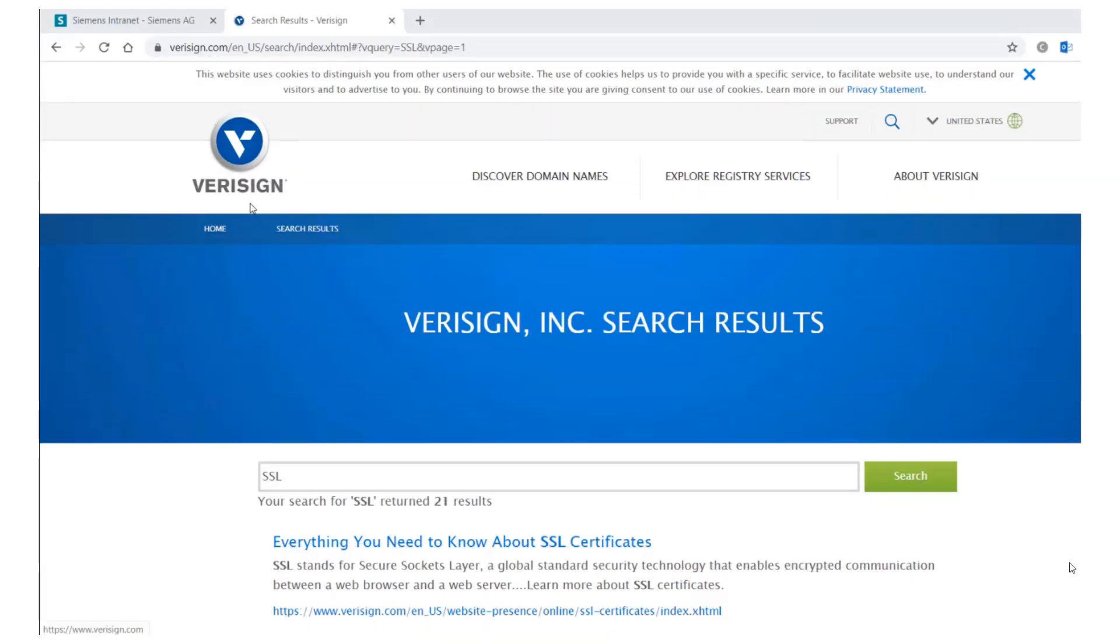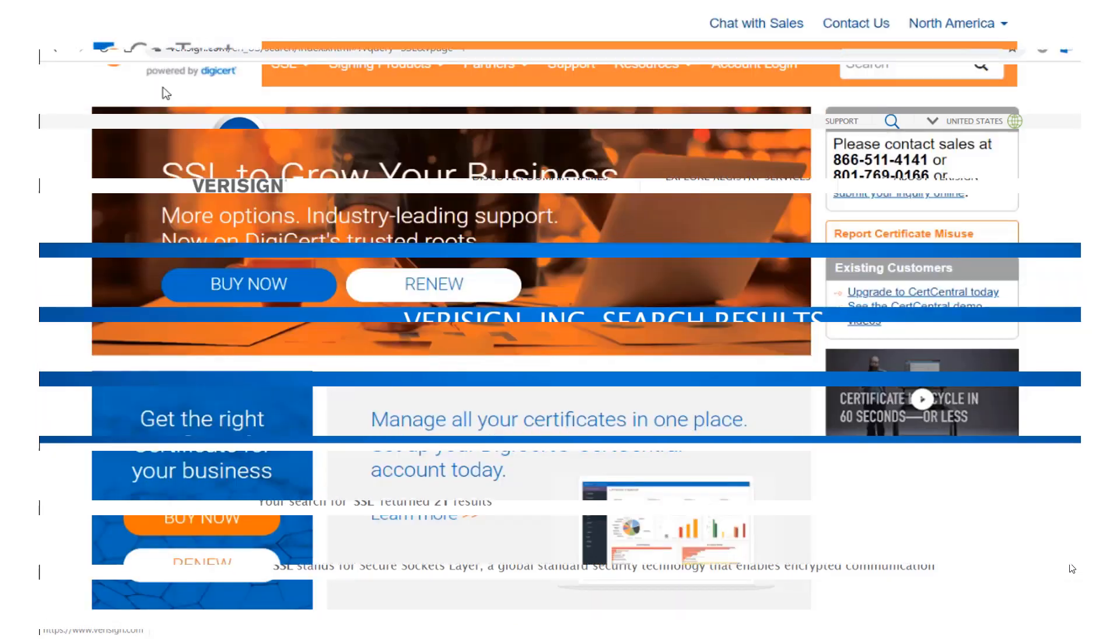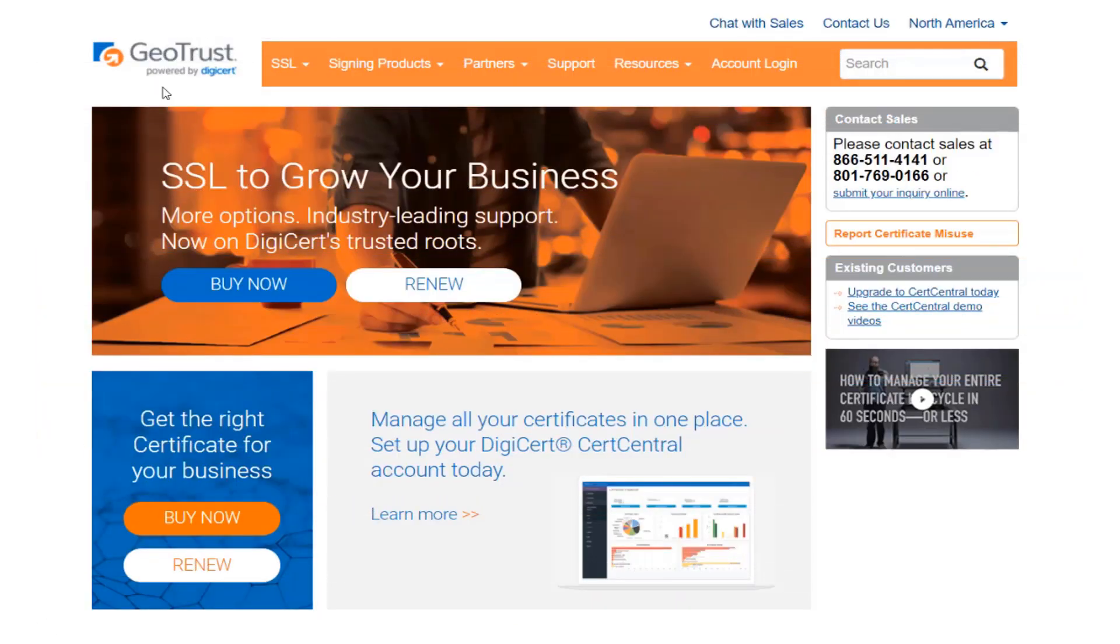Certificate Authorities include, for example, VeriSign or GeoTrust.